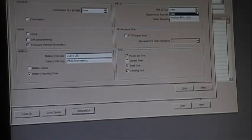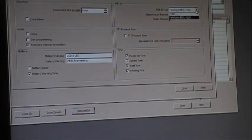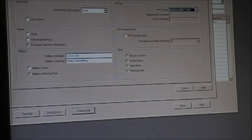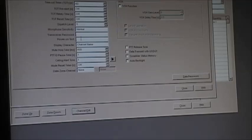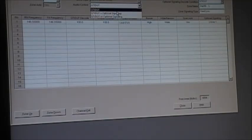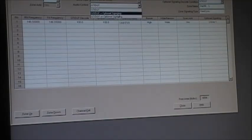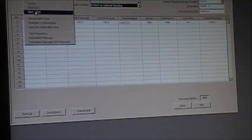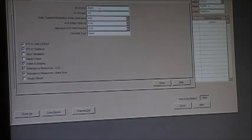Go to PTT ID and set it to MDC 1200. Then go to optional signaling and select MDC 1200. Under MDC 1200 settings is where you set your PTT ID — I'll just put a random ID of 5545.